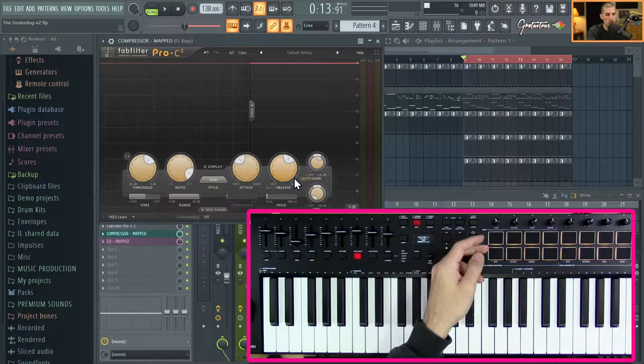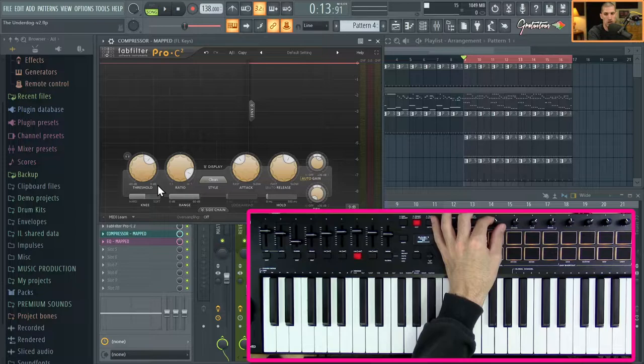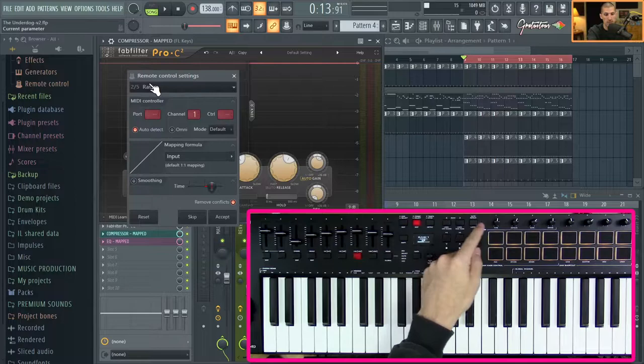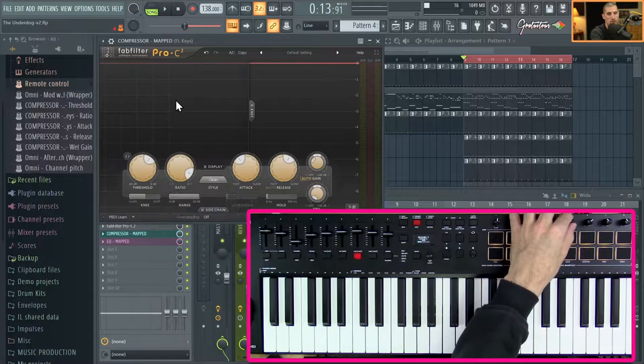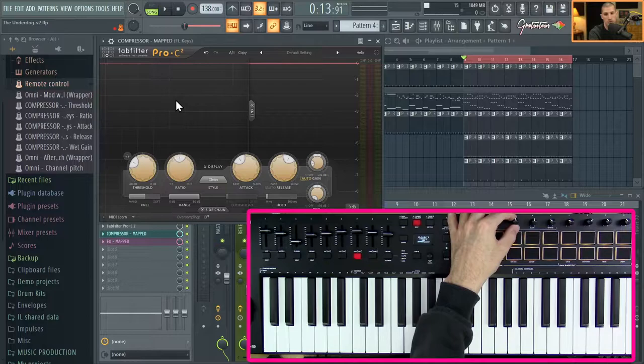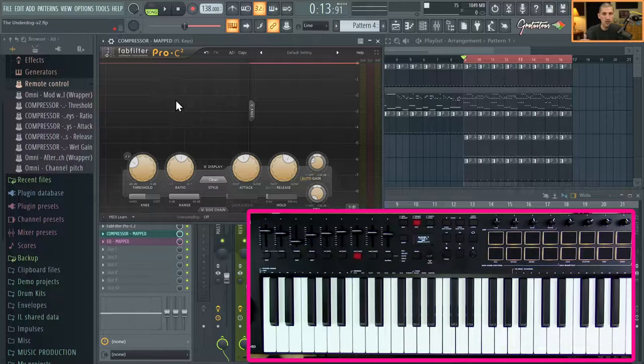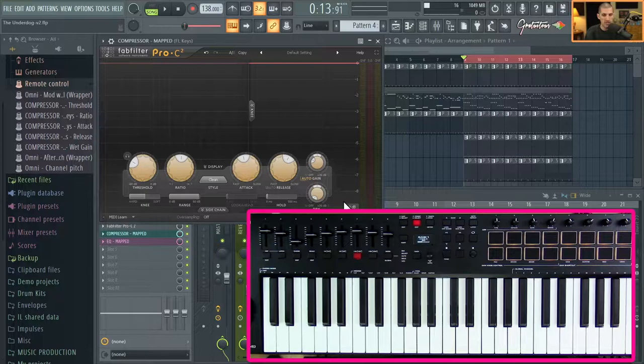So I clicked Multi-Link to Controllers and moved five knobs. Now you have to think about the order. Threshold was first — let's say I want it on the first hardware knob. You'll see it says '2 of 5,' meaning I already moved the first one and now it's on ratio. Move the next knob for ratio, the next for attack, the next for release, and then the wet gain. So knob one controls threshold, knob two controls ratio, then attack, release, and gain.